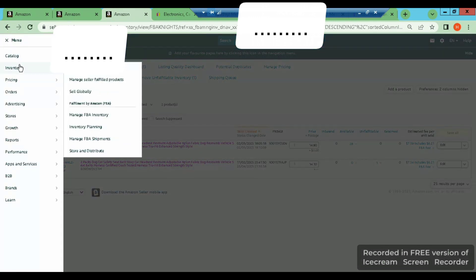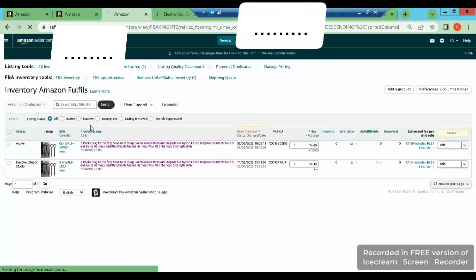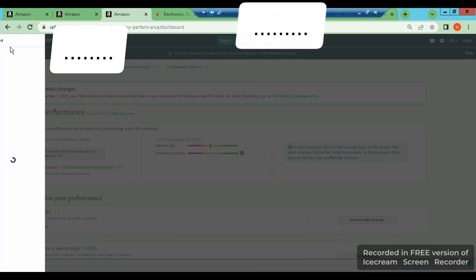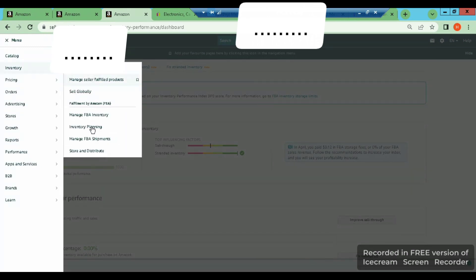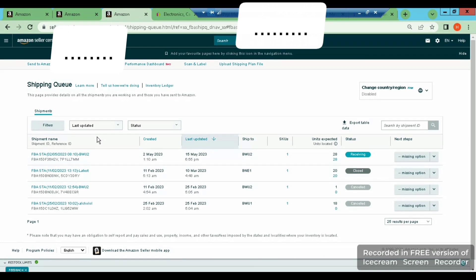Here you will see inventory plans. And here you will see Manage FBA Inventory — basically the items which you have shipped to Amazon's warehouse. We will check here, we will click here. You will see barcodes and generate Amazon warehouse.